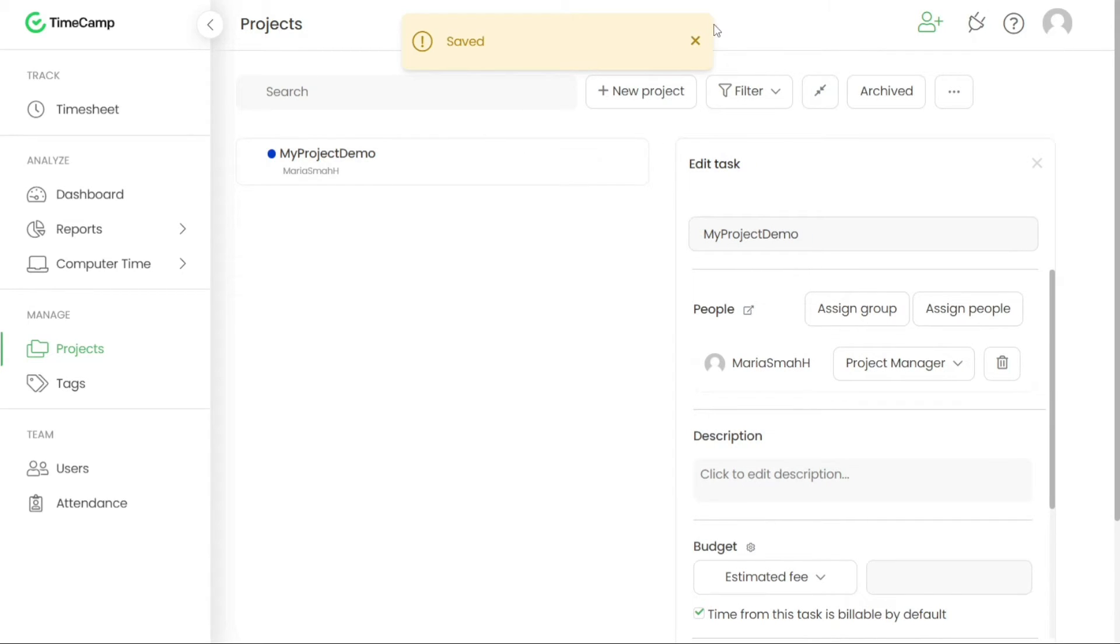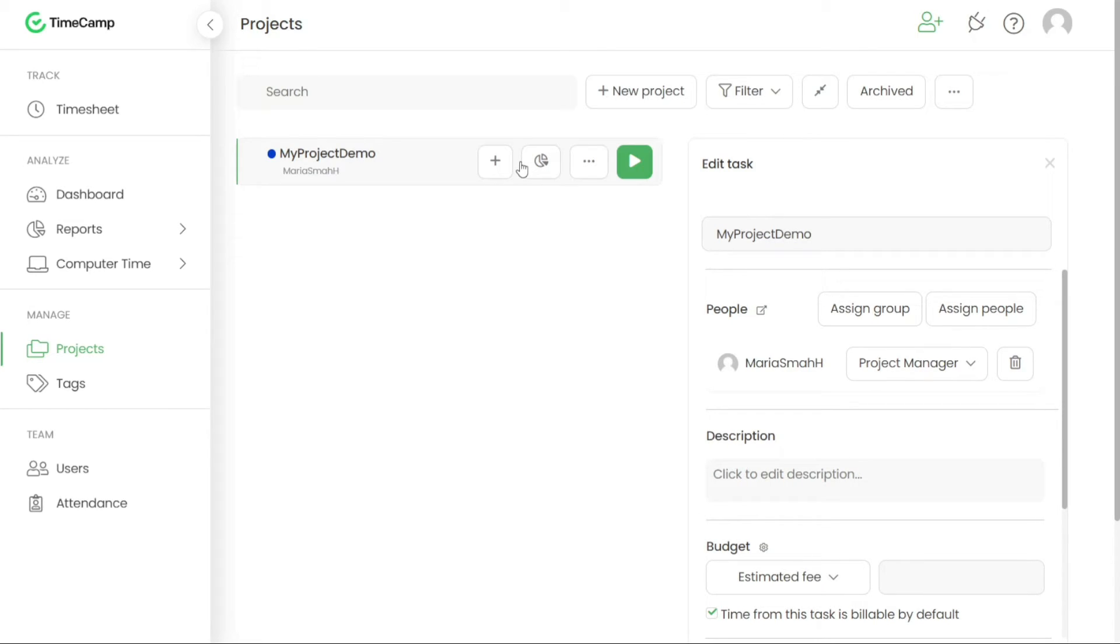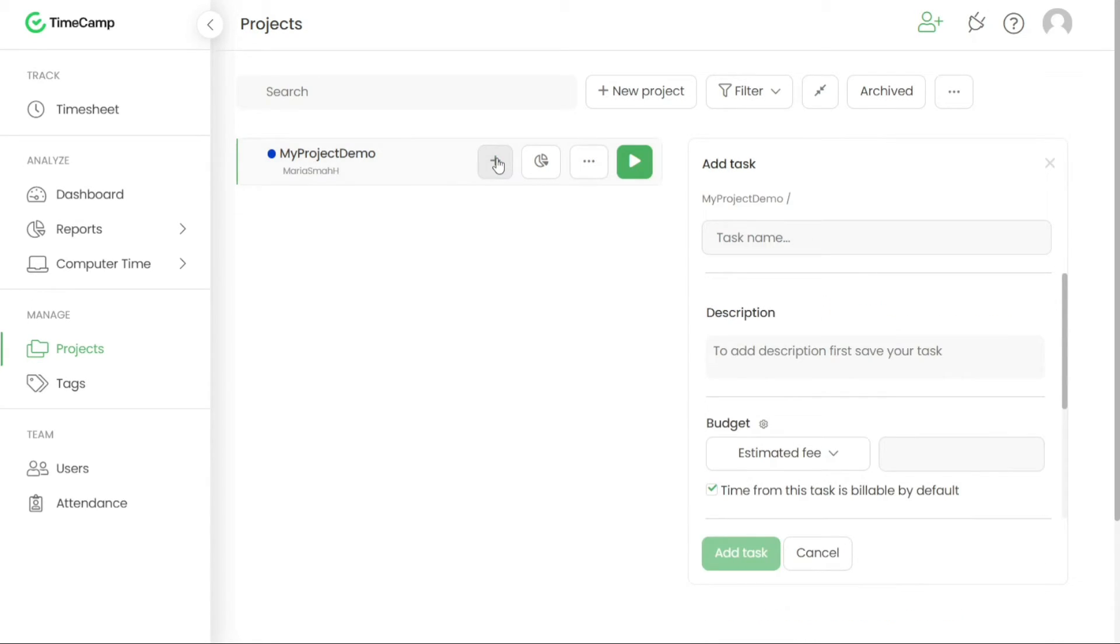Once the project is created, you can proceed to add tasks or sub-tasks to it. To do this, hover your mouse cursor over the target project and click on the plus sign icon, which represents the Add Task button. This action will open a dialog box where you can enter the details of the task.